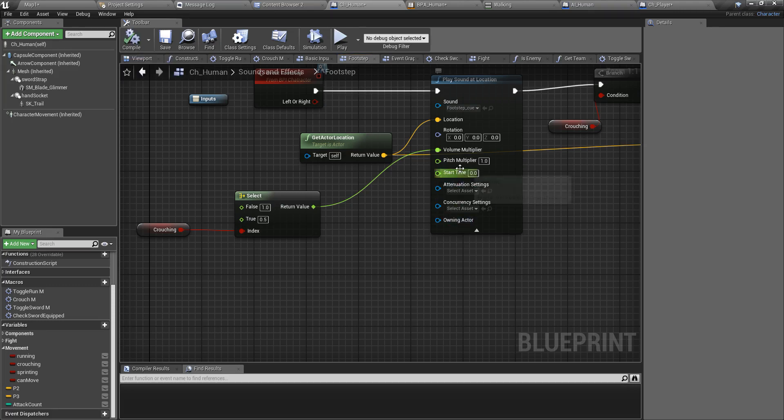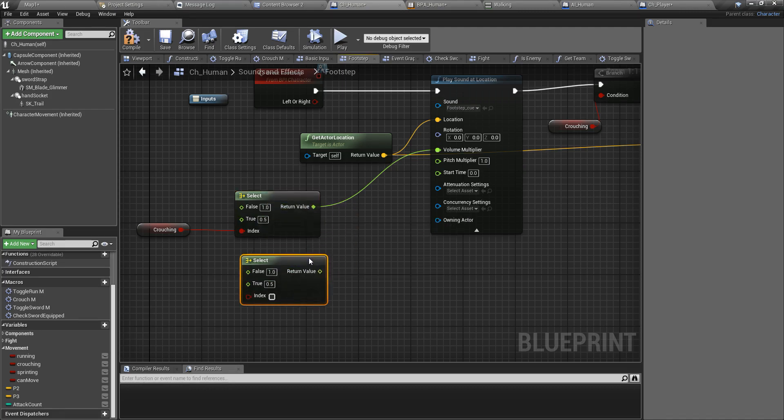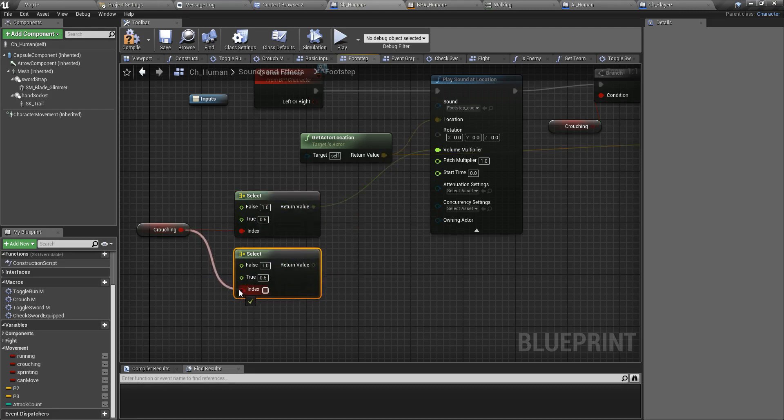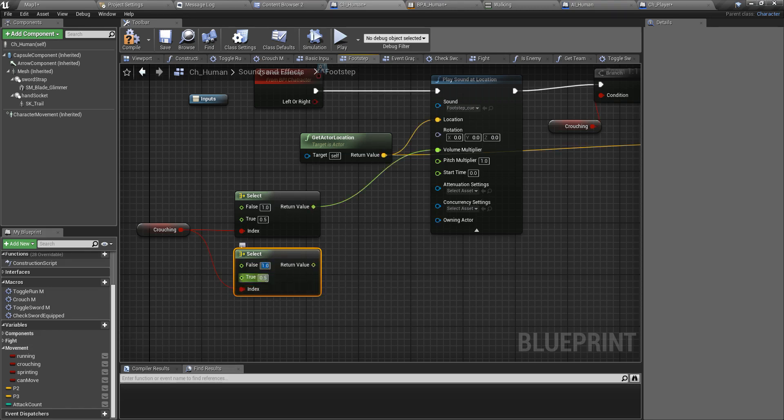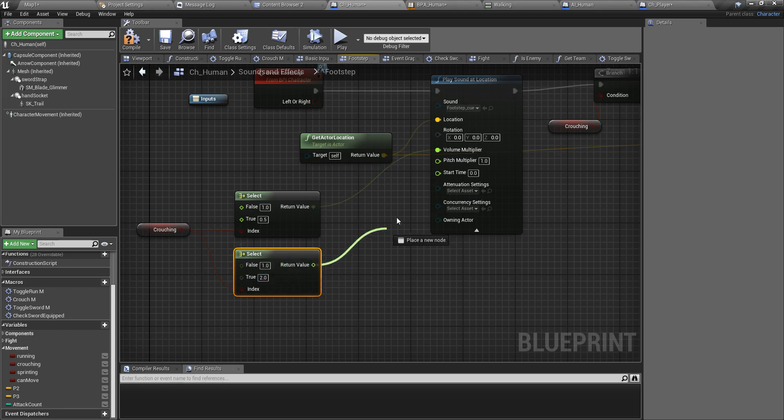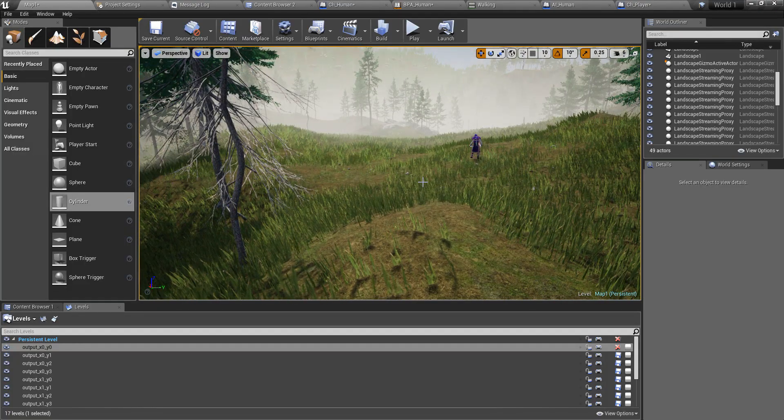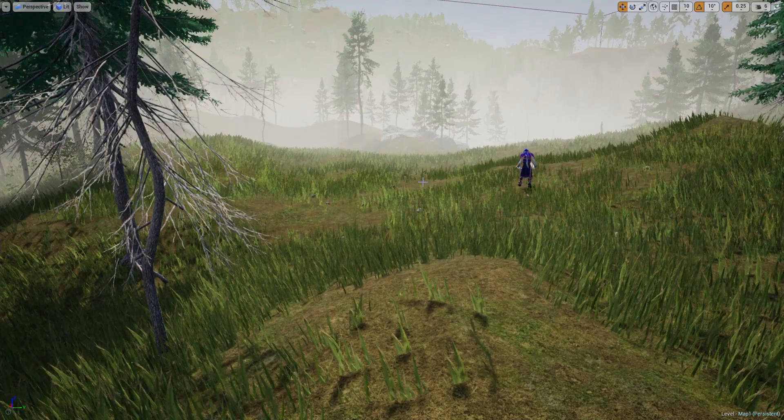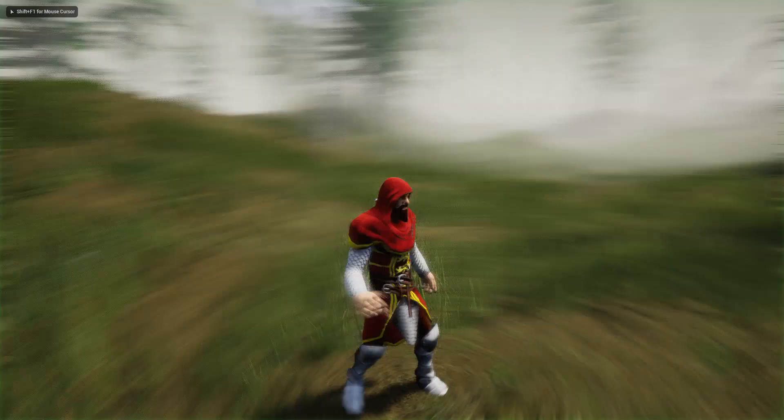Okay, and also let's do the pitch multiplier as well. So if I am crouching pitch should be two, otherwise one. Let's see if there is any difference now.